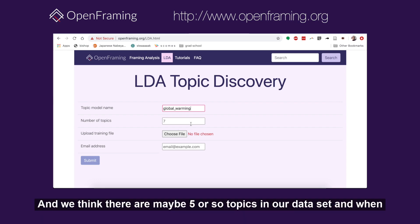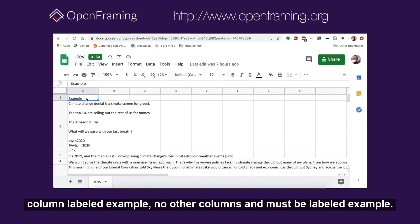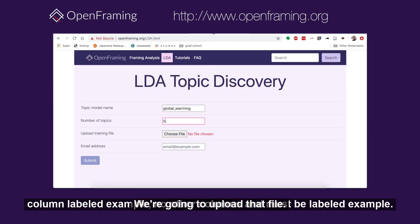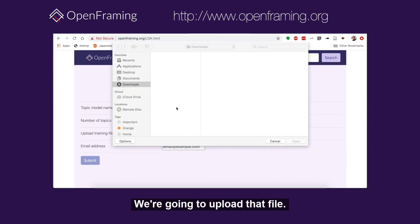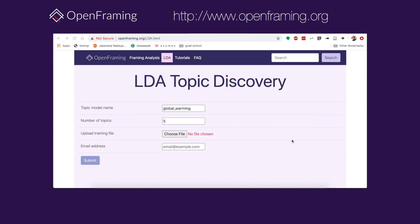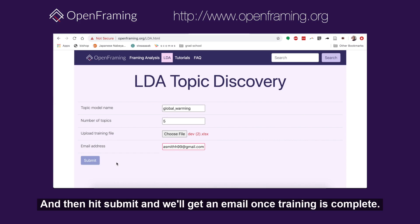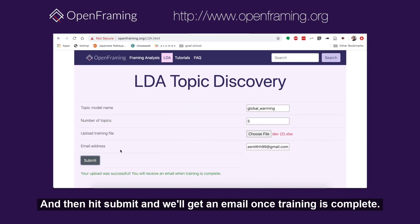We think there are maybe five or so topics in our dataset. When we look at our dataset, we want to make sure that it only has one column labeled 'example' — no other columns — and it must be labeled 'example'. We're going to upload that file and enter an email and then hit submit.